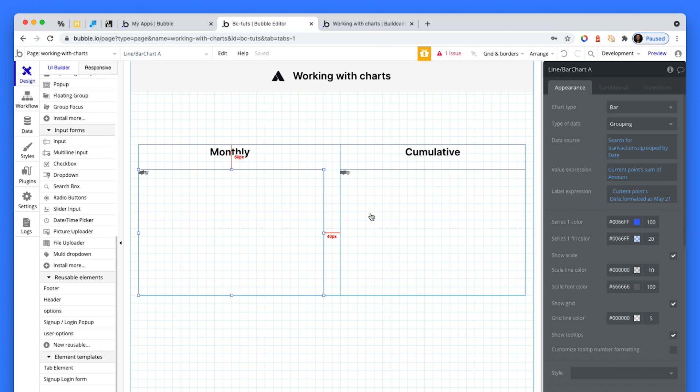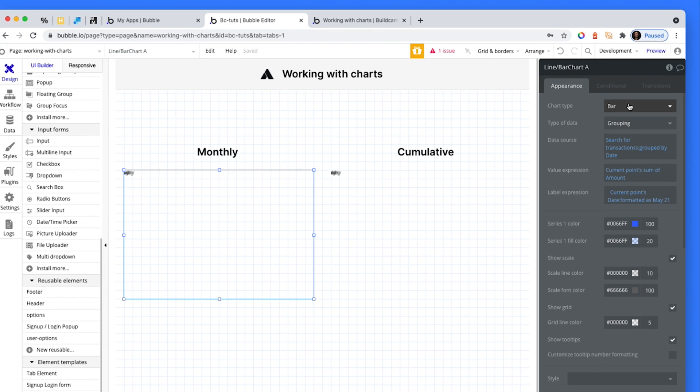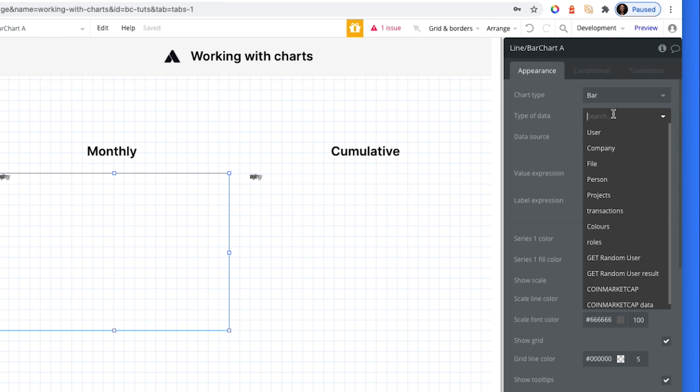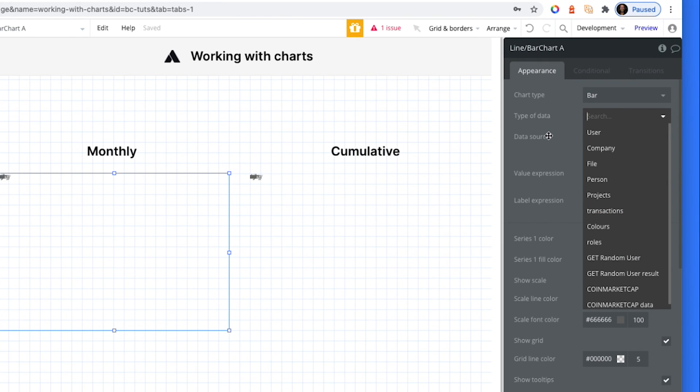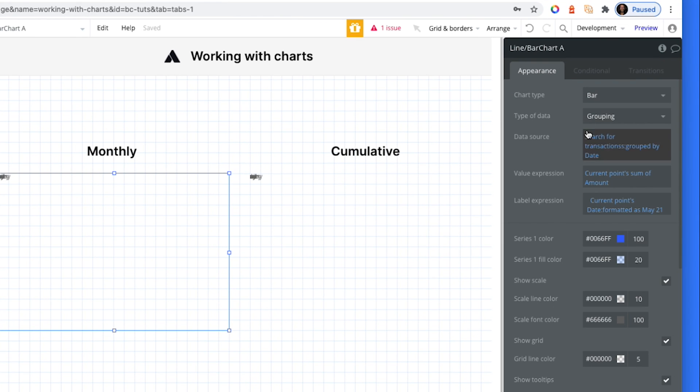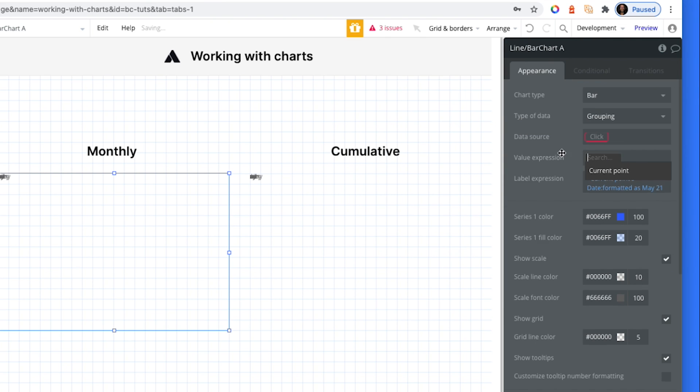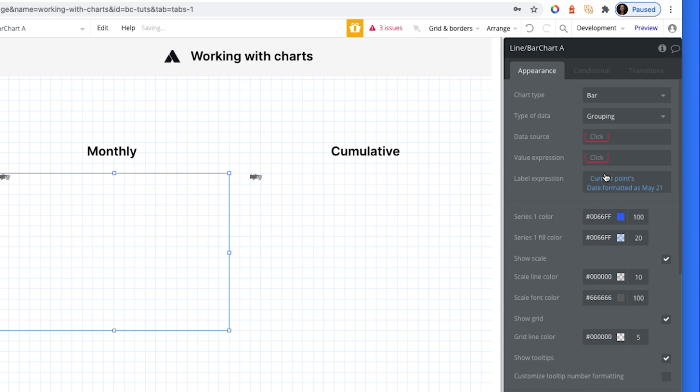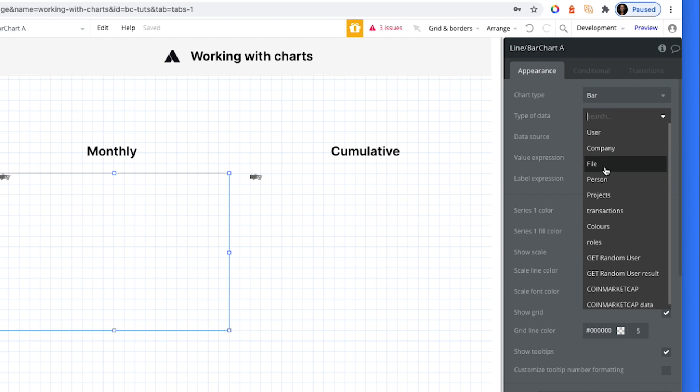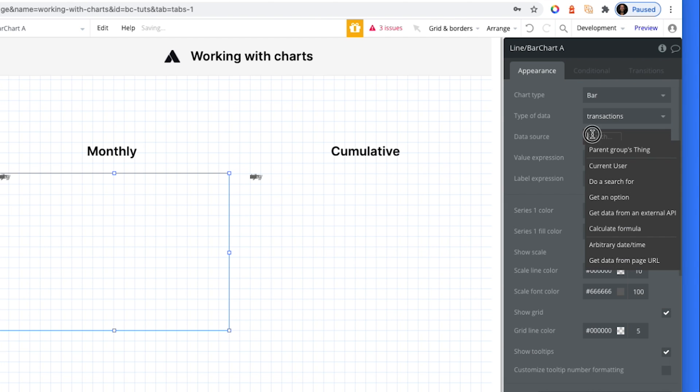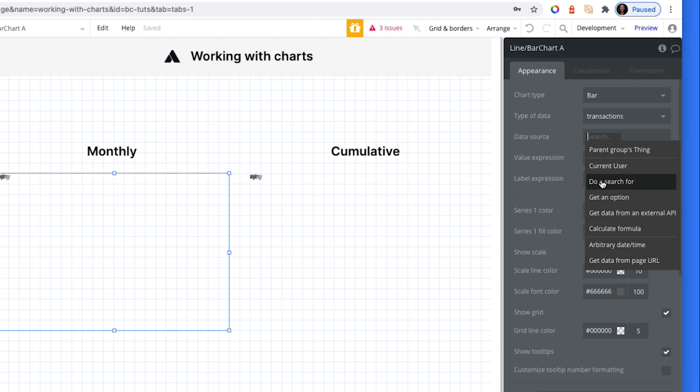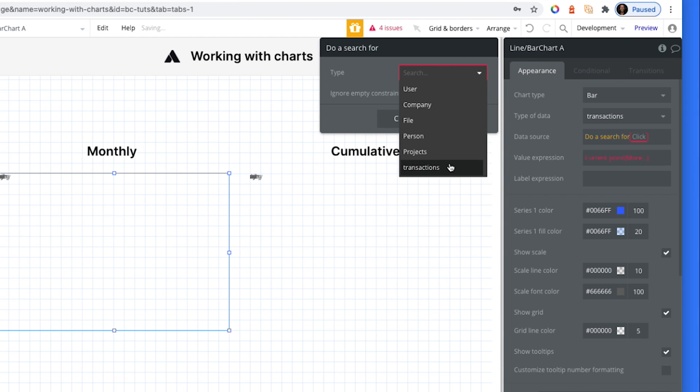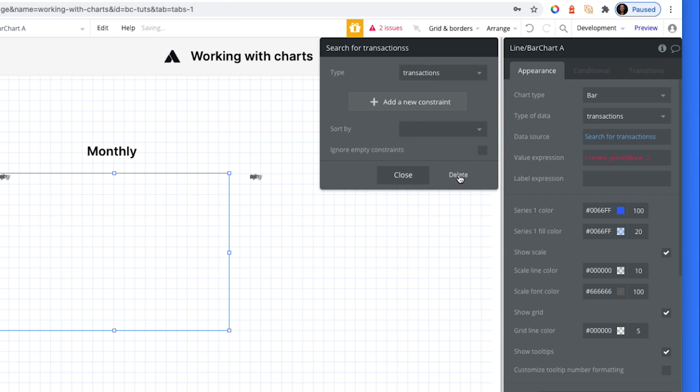So this chart on the left, it's a bar chart. Now you won't see grouping to begin with. So let me just delete what I've done here. Let's delete all of these. And I've just done a quick design here. So the data source to begin with, I set as transaction. Then I said, just do a search for transactions, all of them. You can add your constraints there if you have any.